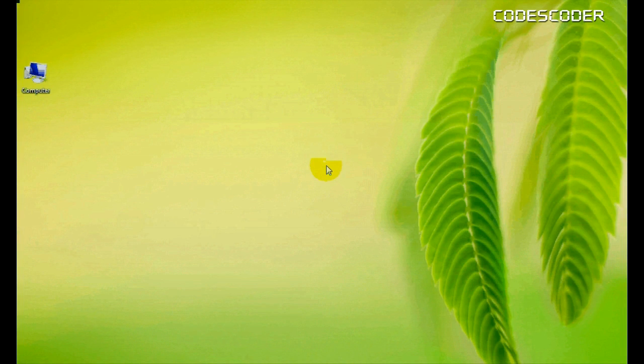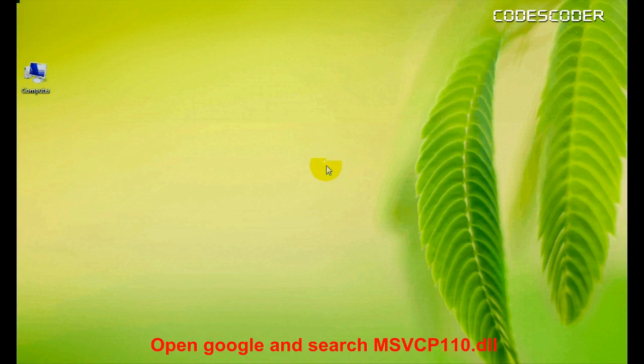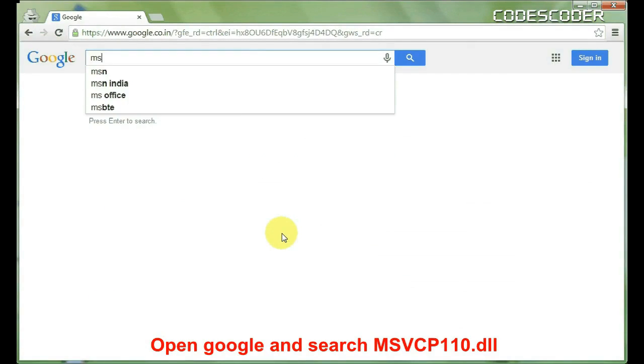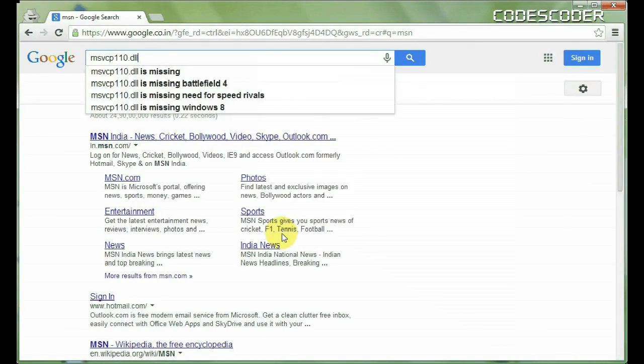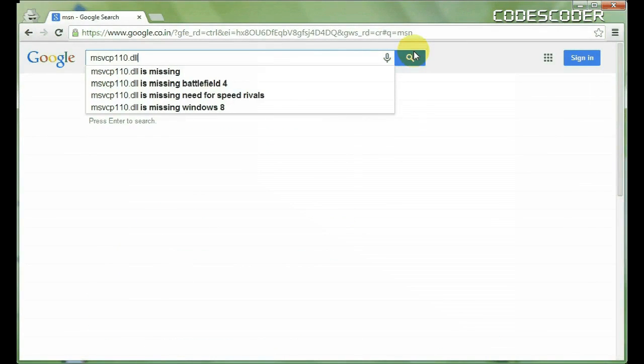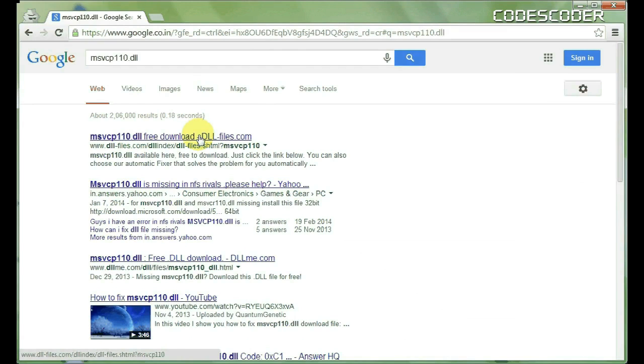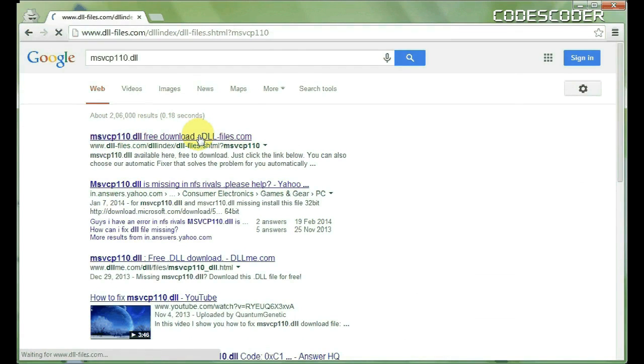In order to fix this error, open Google and search msvcp110.dll. Click on the link www.dll-files.com.